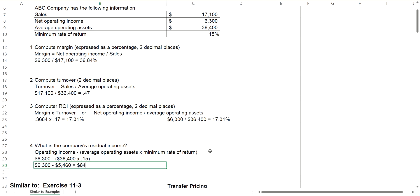I had a net operating income of $6,300. So therefore, if I subtract, my residual income is $840.